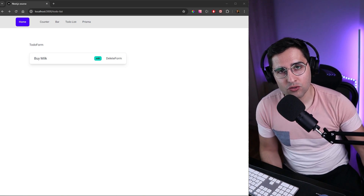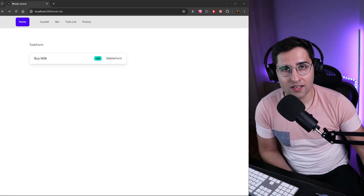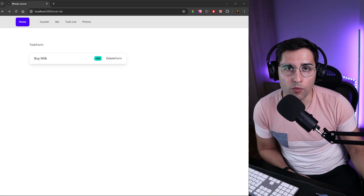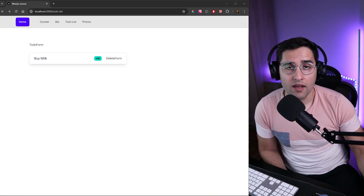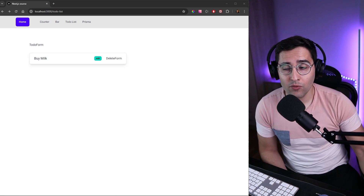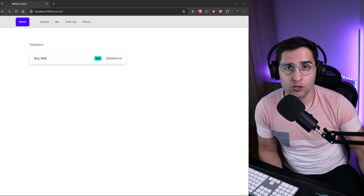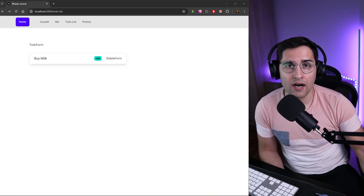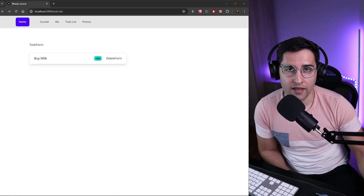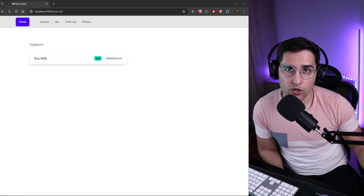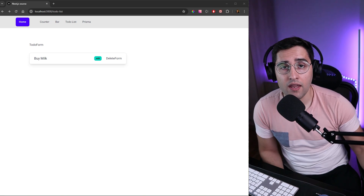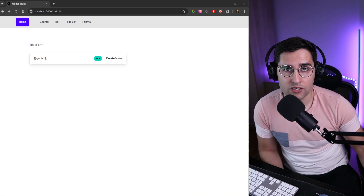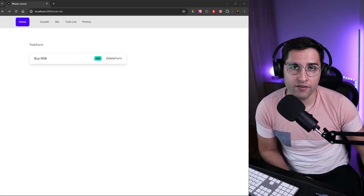Hi and welcome back. In the previous tutorial we learned how to perform CRUD operations using Prisma. In this tutorial we will use that knowledge to start building our to-do list application. For this tutorial we're going to build a list view, and in future tutorials we're going to add delete and create features.